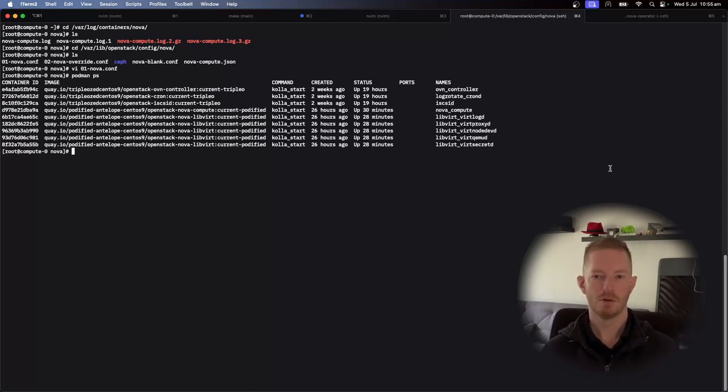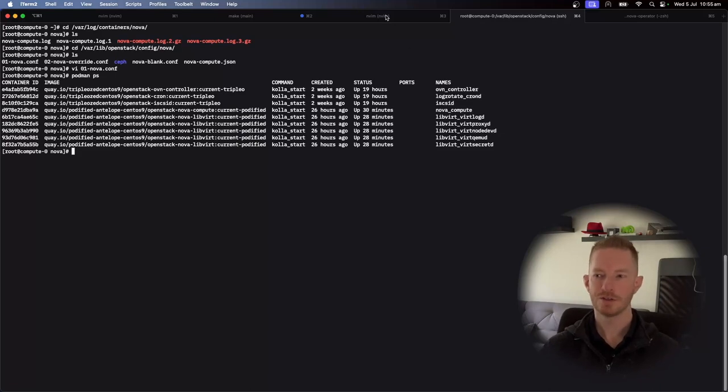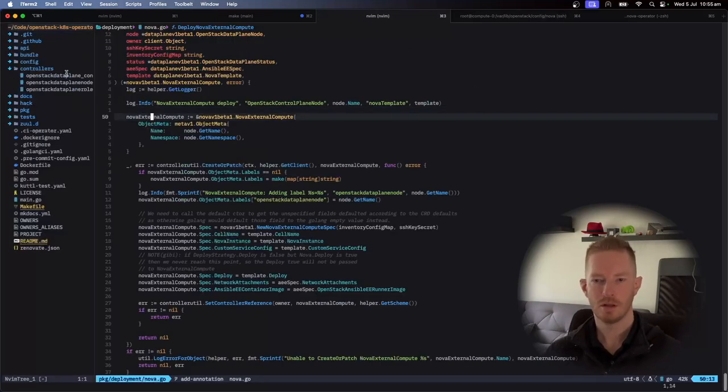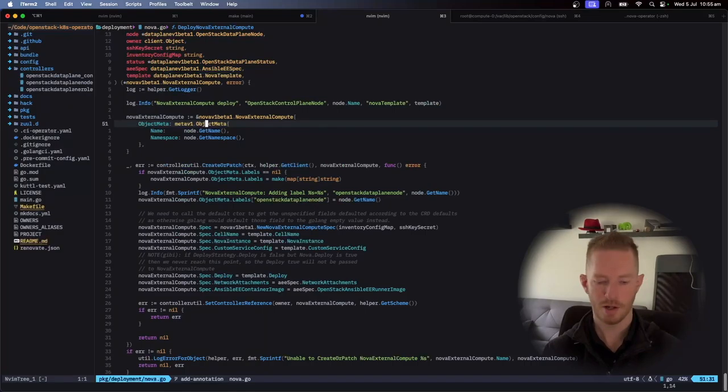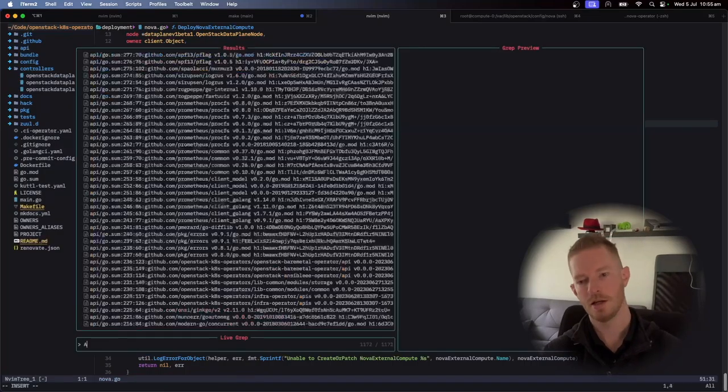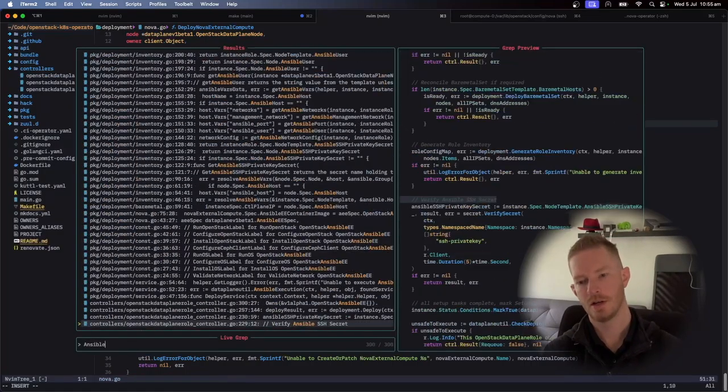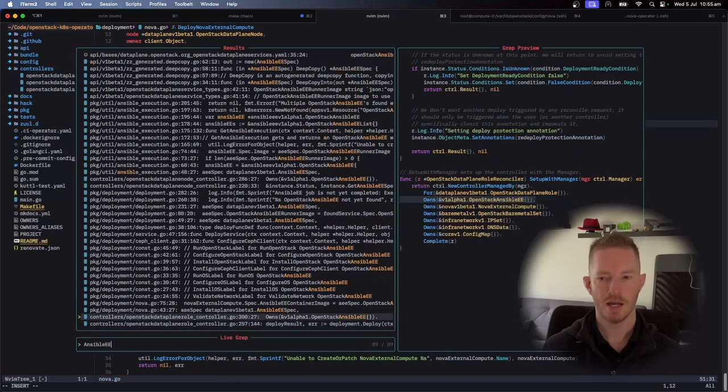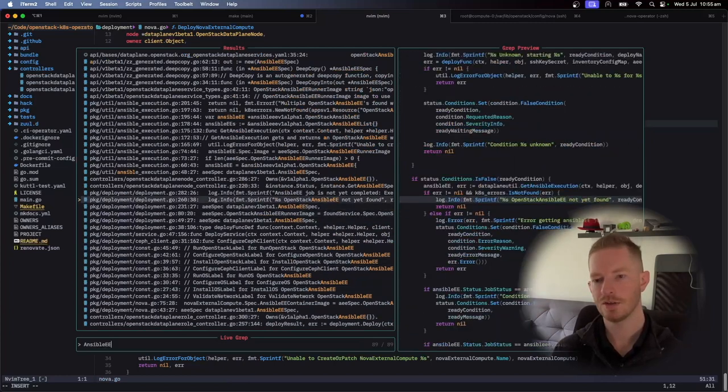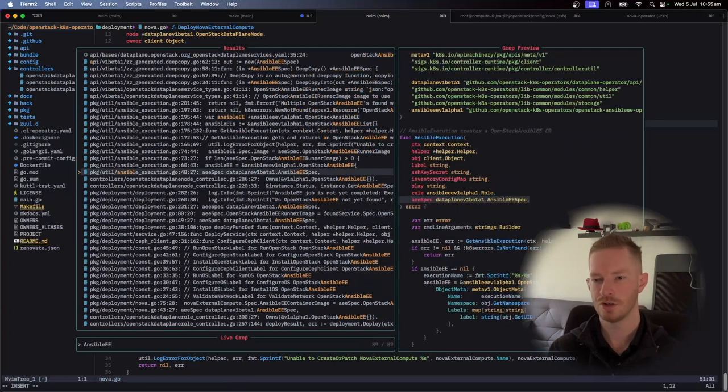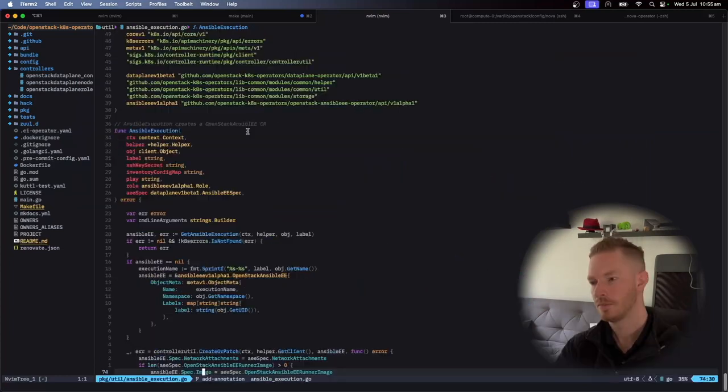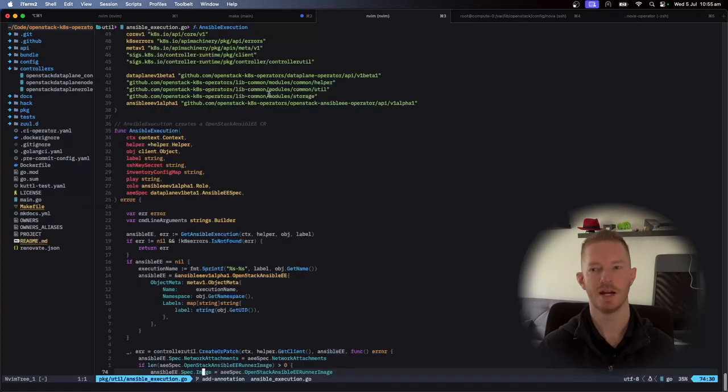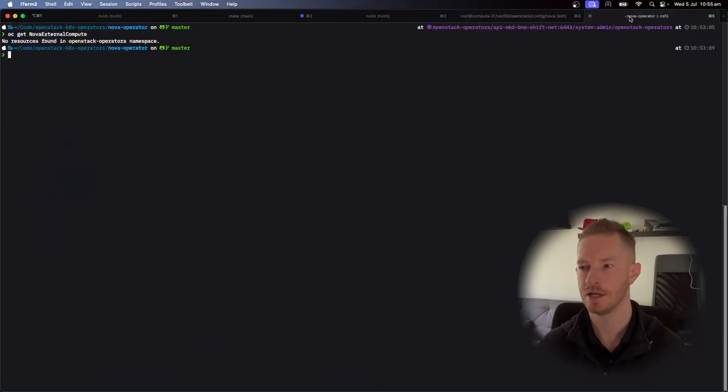So once you've created those openstack data plane objects, it will start the deployment. It will start reconciling that controller, which happens through the data plane operator. And then it creates, for example, an Ansible EE object, so Ansible execution object, and that goes and creates the pods that actually execute the Ansible. So we go, so you get